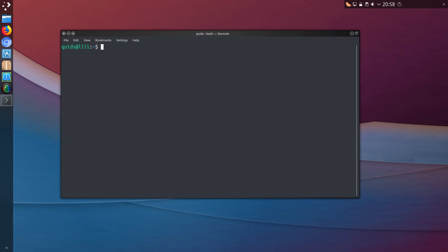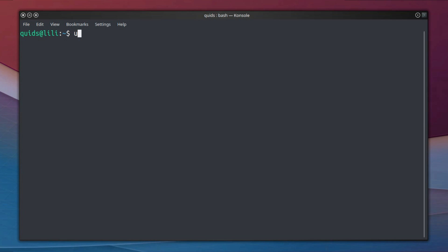Okay but those options aside, there is a method of installing the graphics drivers via the terminal with the application ubuntu-drivers.